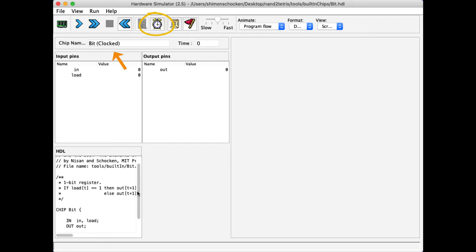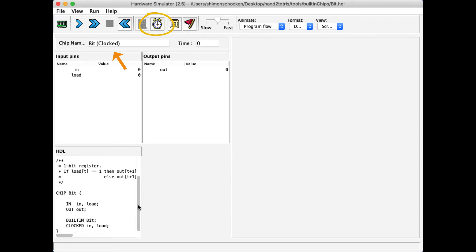And also, if I scroll the HDL definition of this chip, I see that indeed two of its inputs are connected or synchronized with the clock.